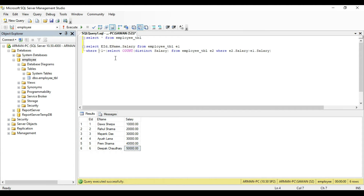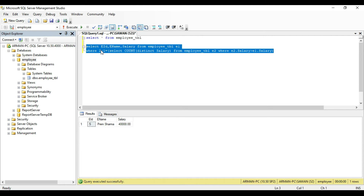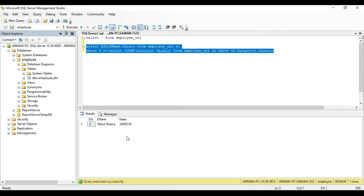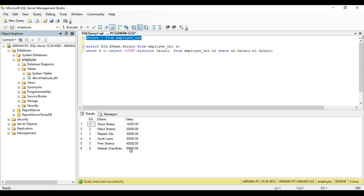If you want to find out the second highest salary, just change this number and put 2. Select all and execute — see, 40,000 is the second highest salary. And now if you want to find out the fourth highest salary, put here 4. Again select all and execute — see, employee ID 2, employee name Rahul Sharma, salary 20,000. Through this one query, you can find out any highest salary, just change the number instead of N.